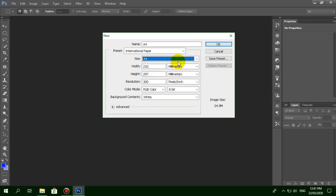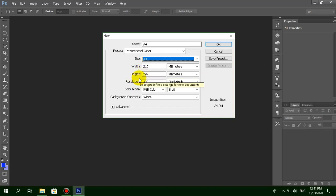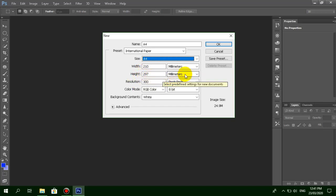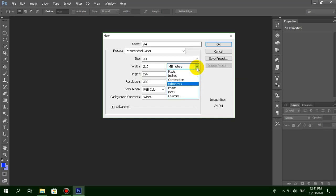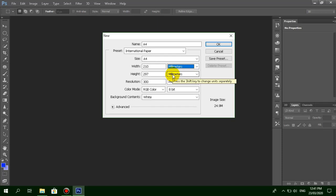You can set the A4 size with width 210 and height 297. You can change the millimeters to centimeters, inches, pixels, points, picas, or columns, but in this tutorial I'll show you how to set it in millimeters.